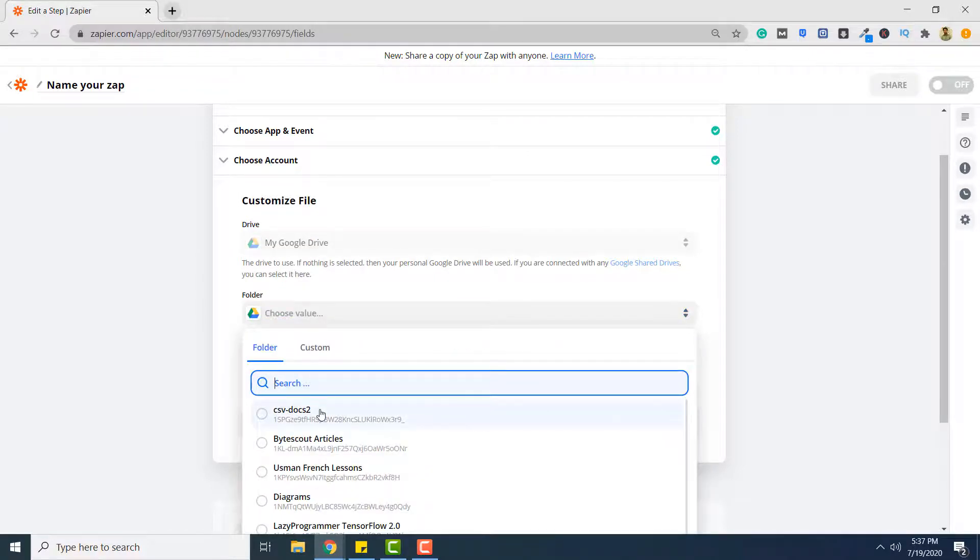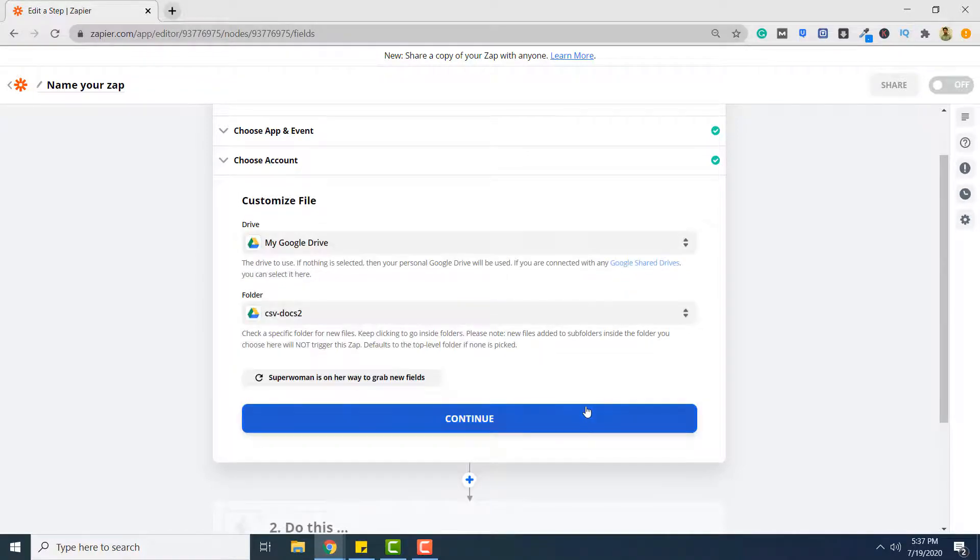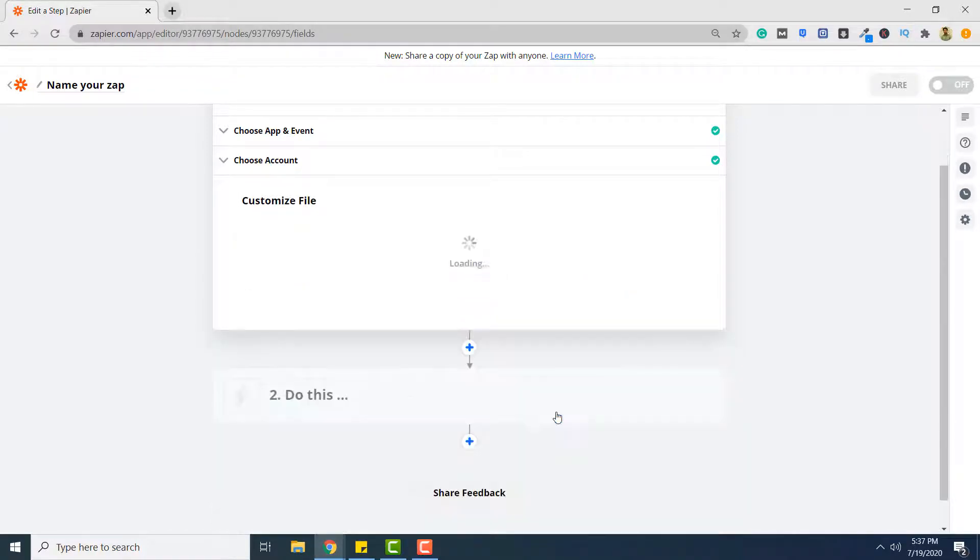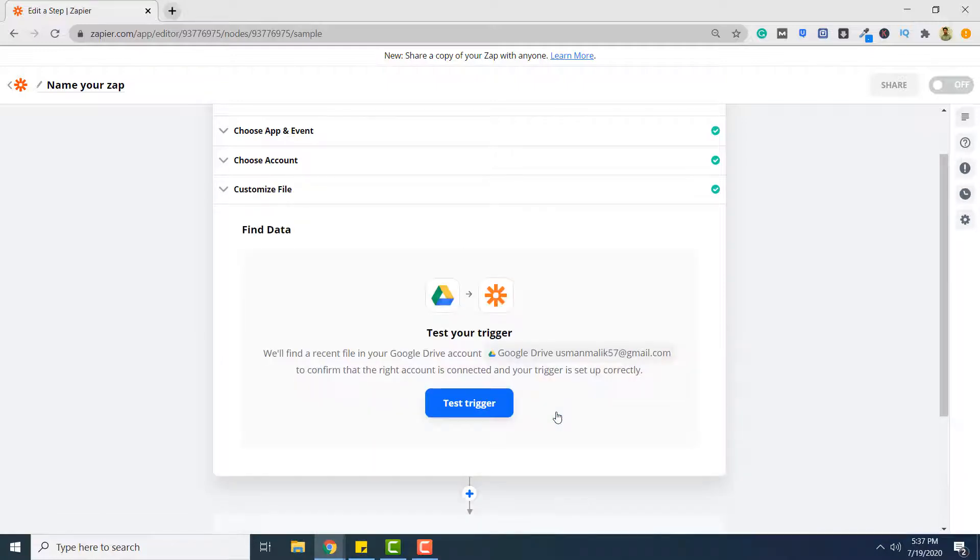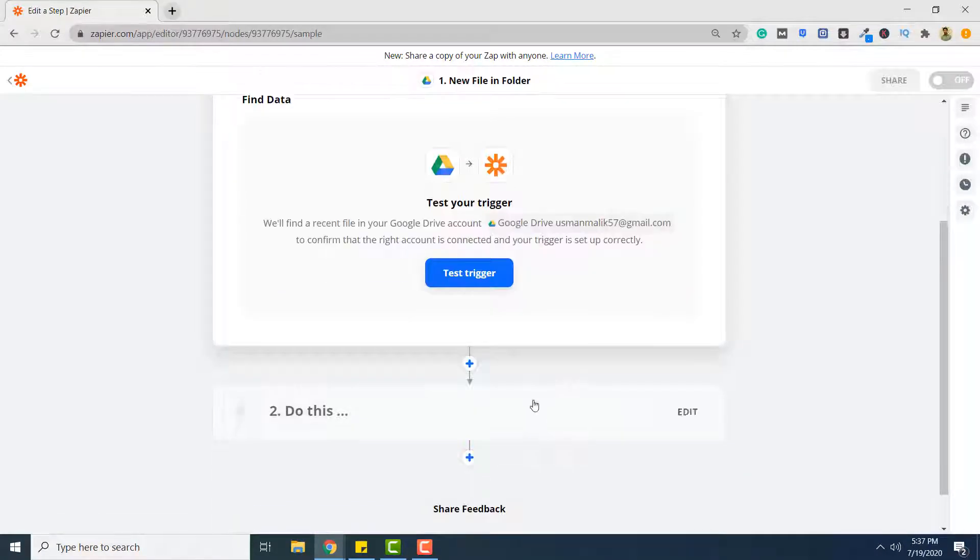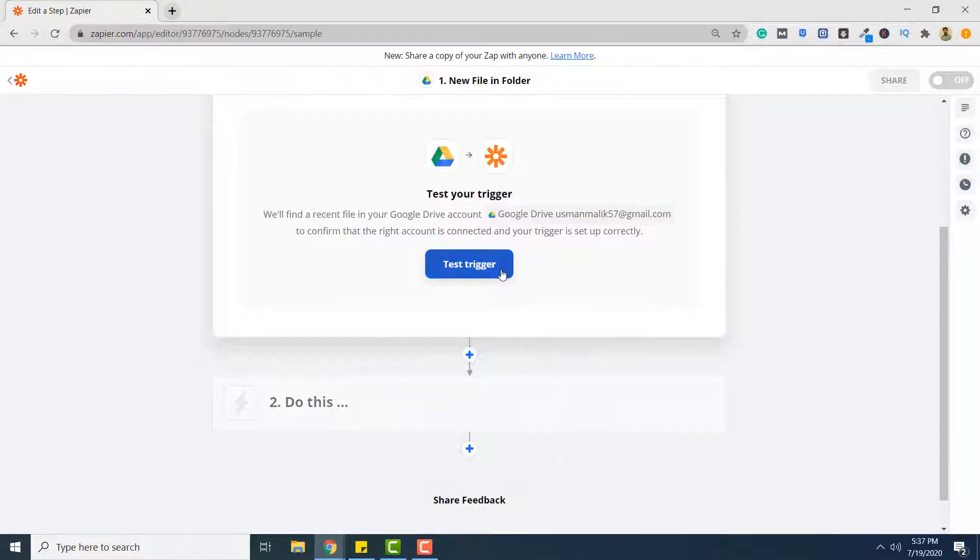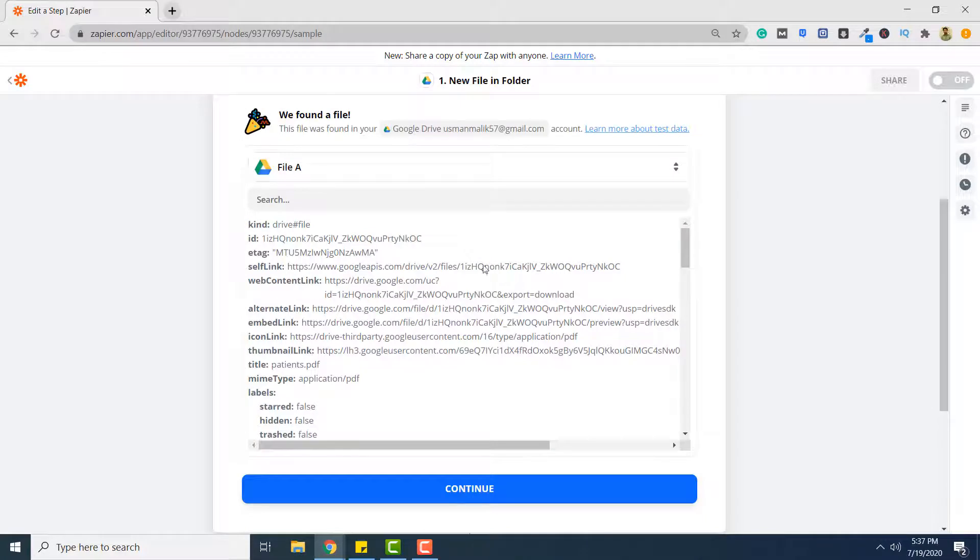And click continue. Finally, you have to test your trigger. And your trigger is successful.